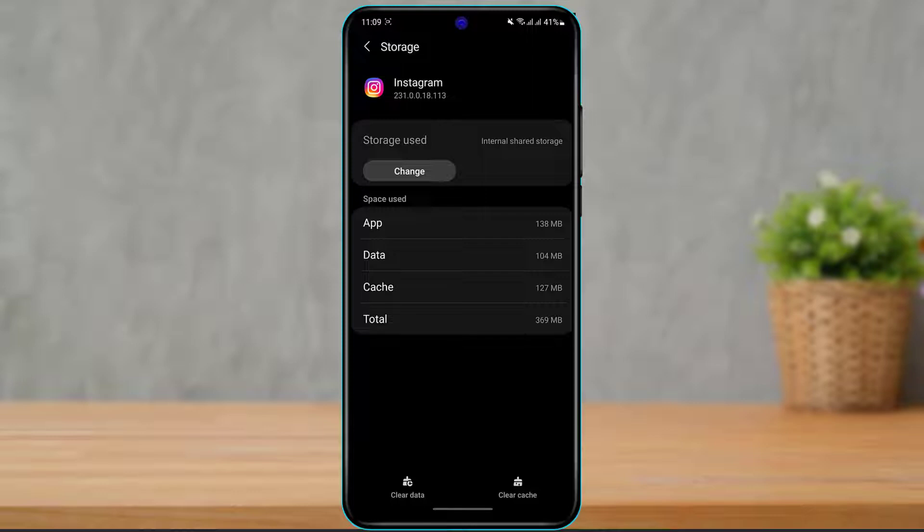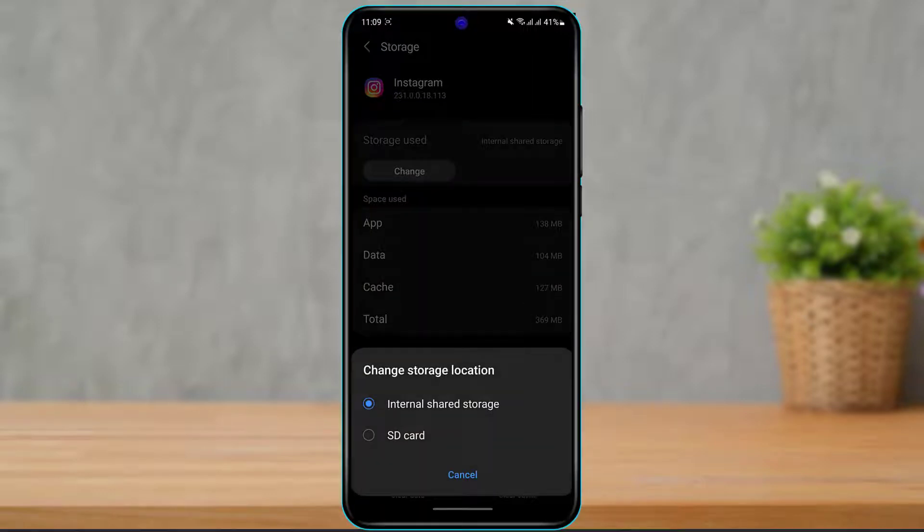At the top of the screen you can see the option which shows storage used — internal shared storage. So currently this application is installed on my phone on my internal shared storage. If you want to transfer this to your SD card, here's what you do.